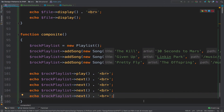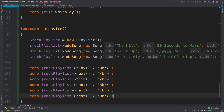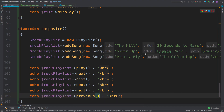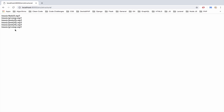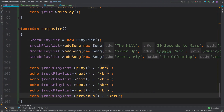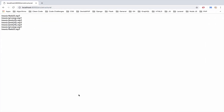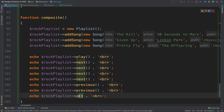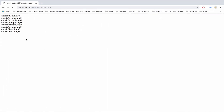Of course you can also go backwards. If I echo rockPlaylist->previous(), I get 'Given Up'. Going previous once again gives 'The Kill'. Again, if I go back once more, there is no song to go backwards, so we simply get 'The Kill' again.